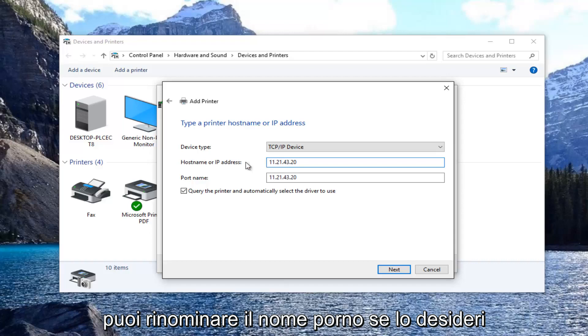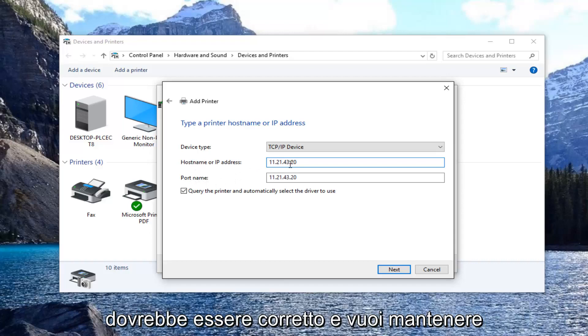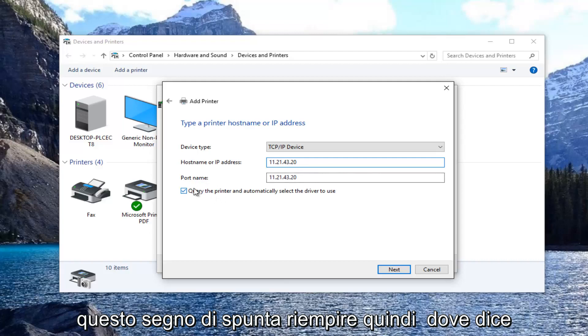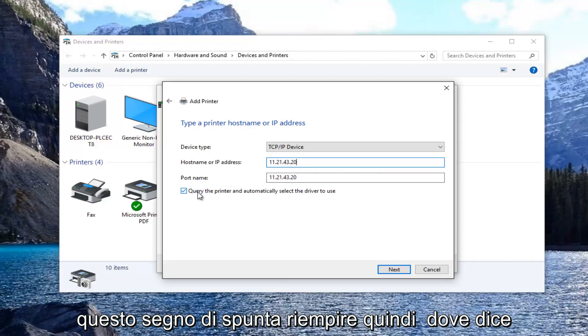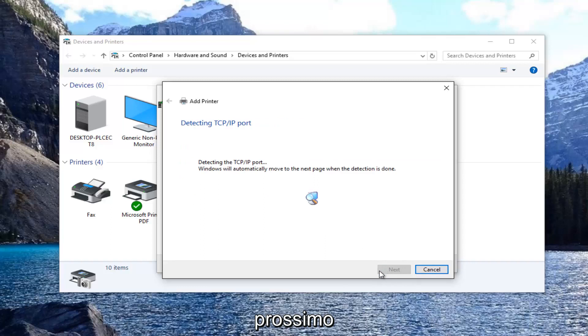You can rename the port name if you want, it doesn't really matter, but the host name should be correct. You want to keep this check mark filled in where it says query the printer and automatically select the driver to use. Then select next.